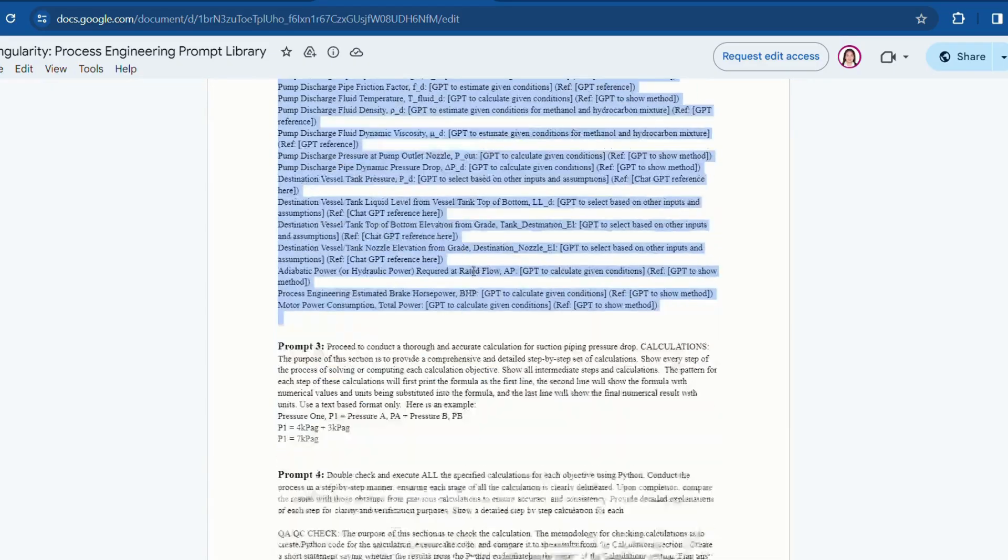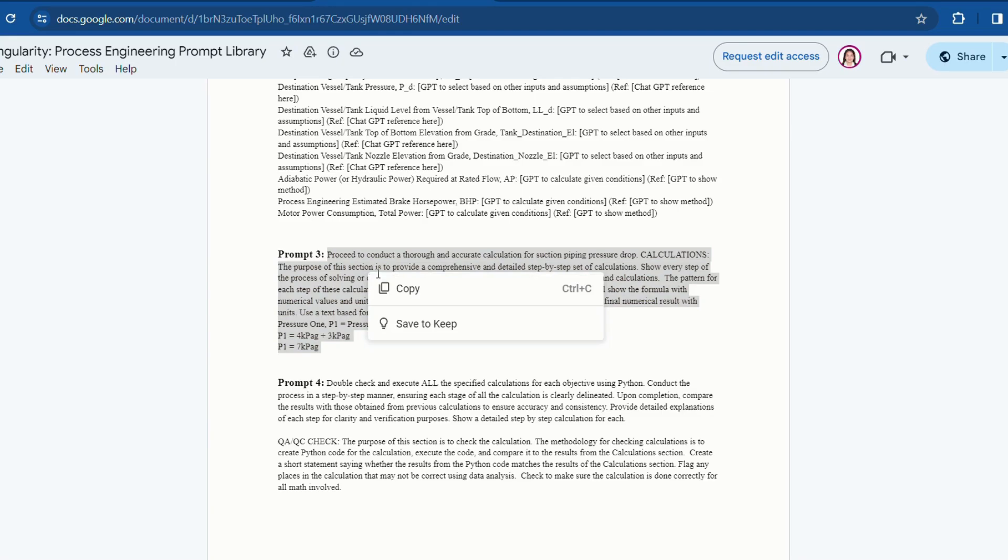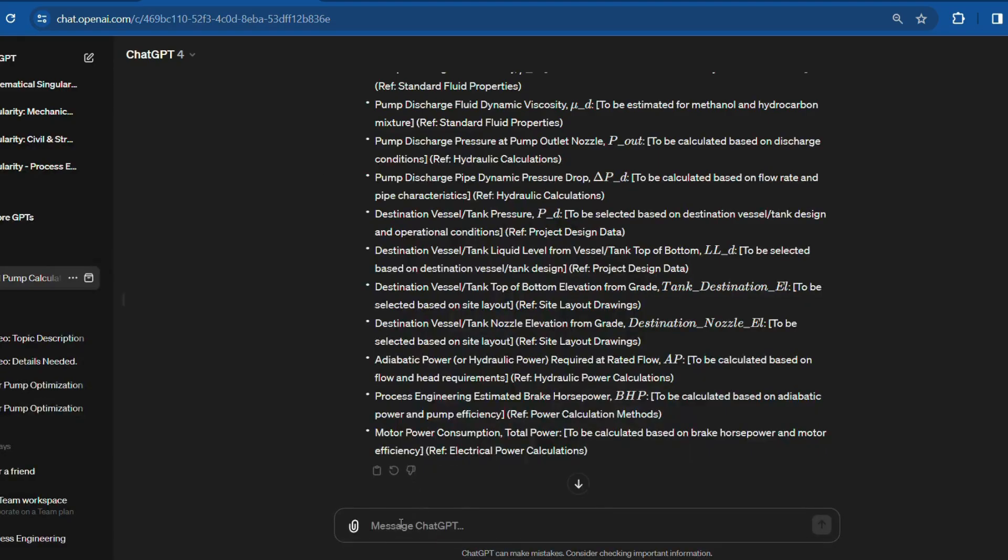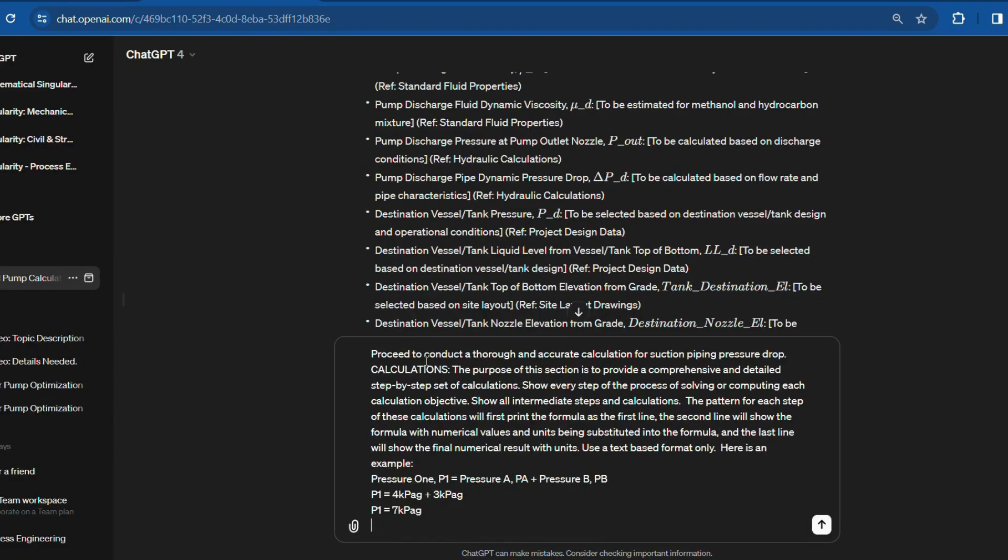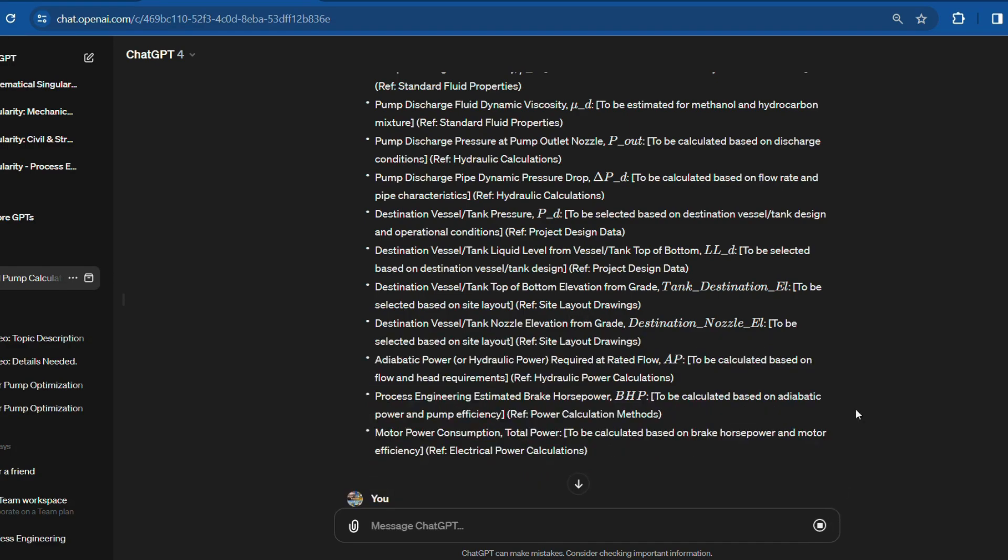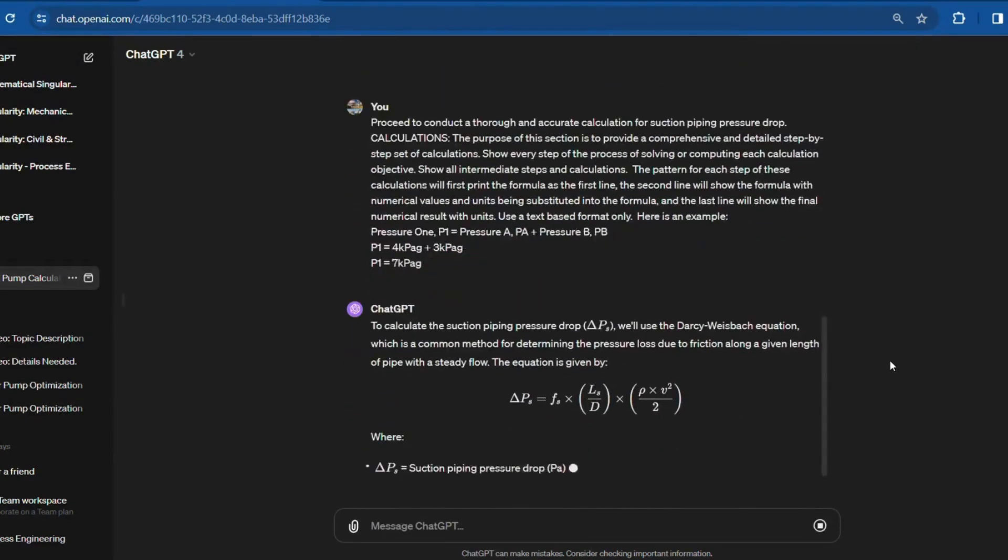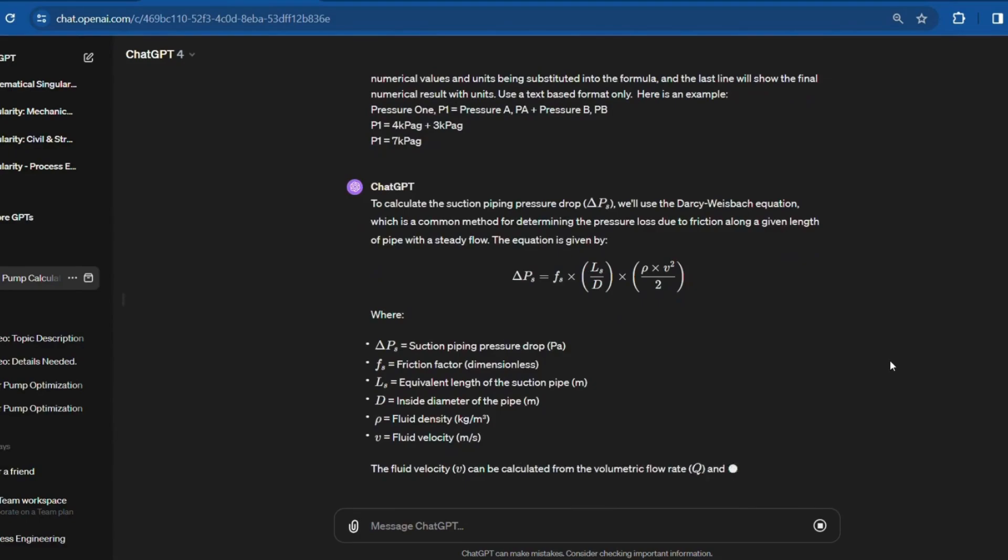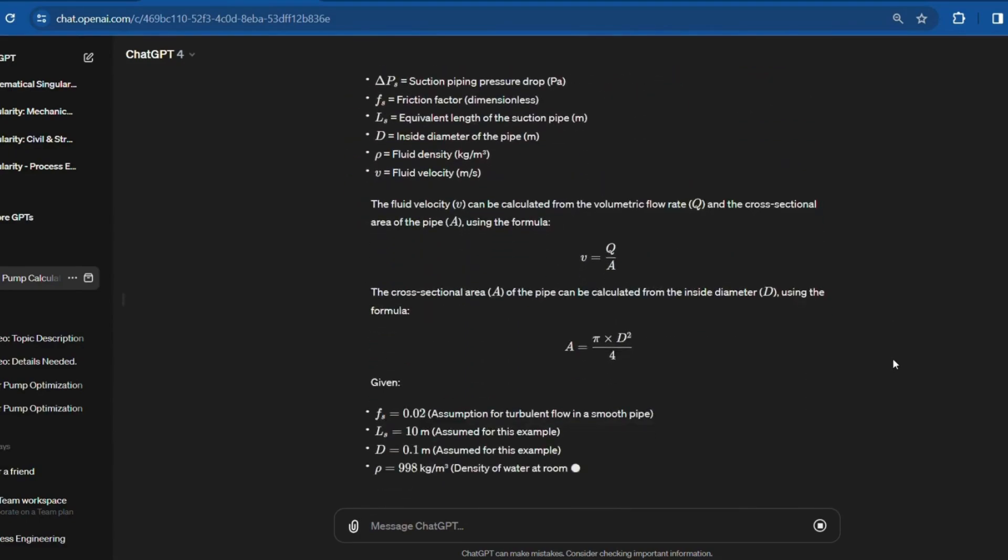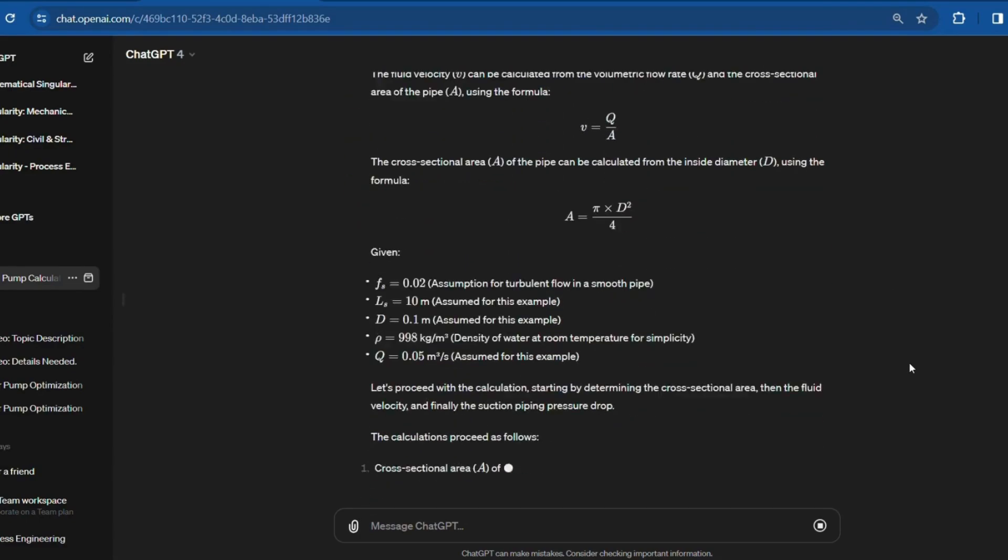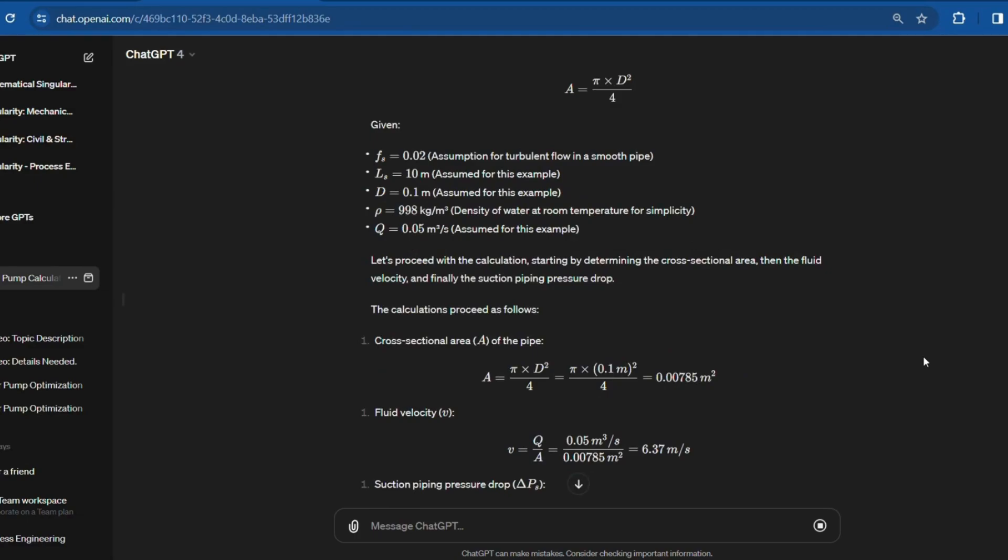Third step is to copy prompt 3 and paste it into ChatGPT. Here I can edit this part of the prompt to specify which objective I would like to calculate, and then press enter. Now look at how ChatGPT gives me these formulas and performs the calculation quickly.